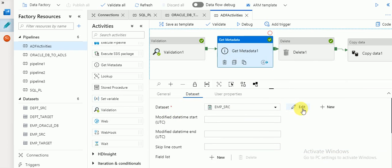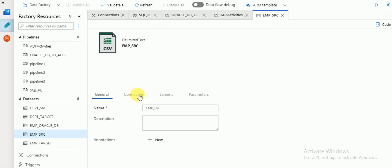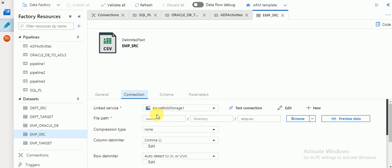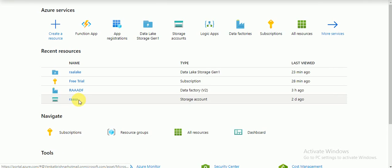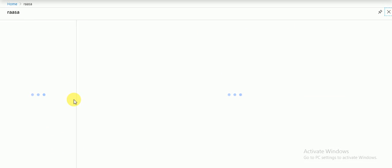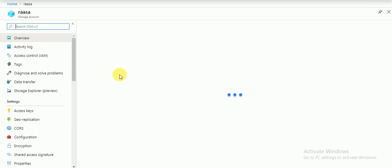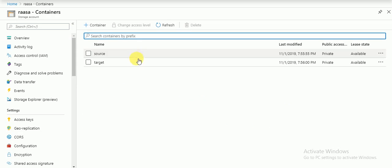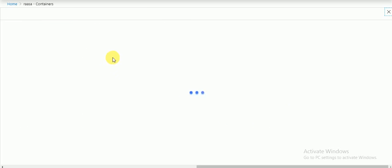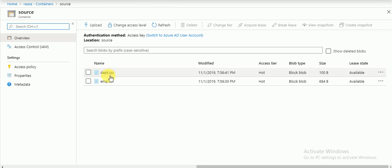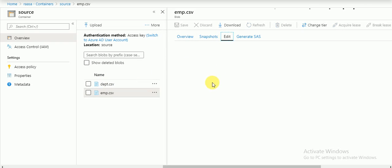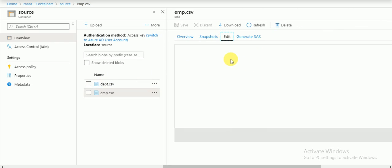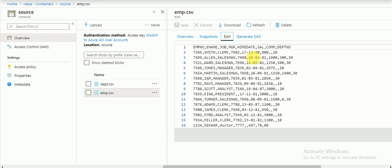I will show you where the dataset is available. The dataset I have created is available in Blob Storage. In the source folder there is a file called employee.csv. Going into Blob Storage, the containers — under the source container there is a file called employee.csv. This file is available, and if you go to edit you can see all the fields — 8 columns.